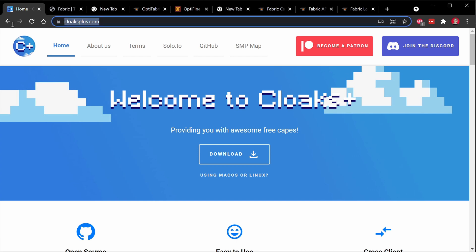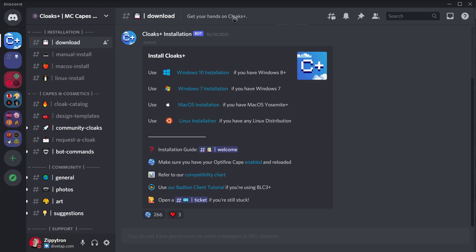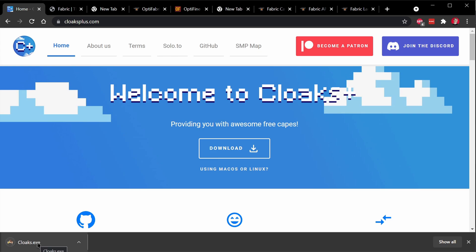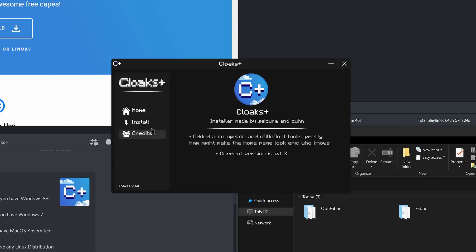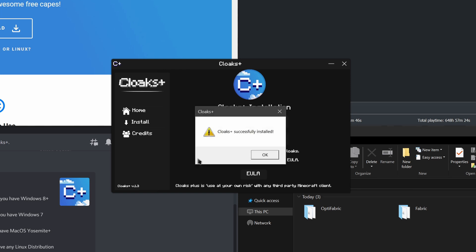First thing you need to do is install Cloaks Plus. So how do you do that? We're going to go to the Cloaks Plus Discord server. So on the Cloaks Plus website, cloaksplus.com, we can click on Join the Discord or go to discord.gg/cloaks. When you're in the Discord server, go to the Installation category and right now there is a channel called Download. So here it'll tell you all the ways to download Cloaks Plus depending on your operating system. Since I am on Windows 10, I'm going to go and just click Download on the website and run this exe file. Once the installer is open, I'm going to click on Install on the left-hand side, check the EULA box, and click Install Cloaks Plus. And there you go. Cloaks Plus is running, but we need to make sure that it works with Fabric now.